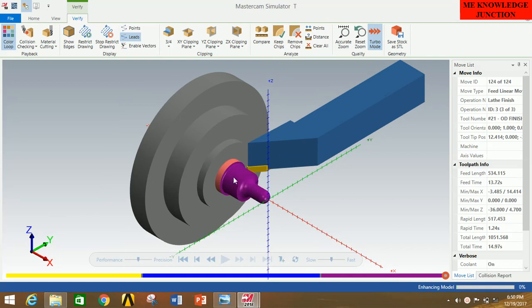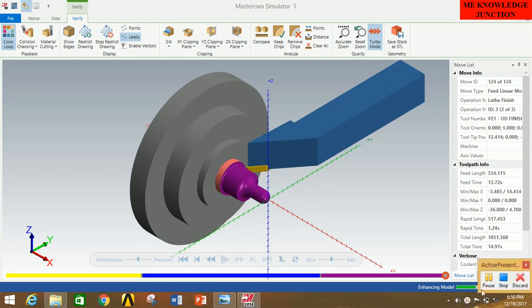All operations have been completed and this is the actual profile we get after performing the various toolpaths. Thank you for watching — please like and share this video and subscribe to my channel. Press the bell icon to get all updates. Thank you, bye-bye, have a nice day.